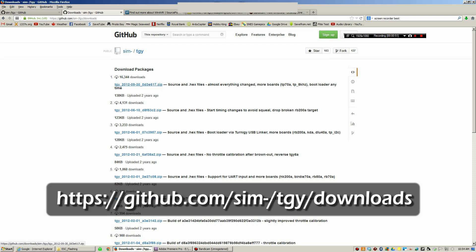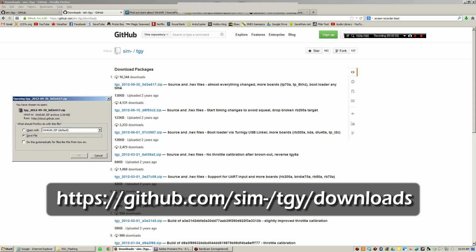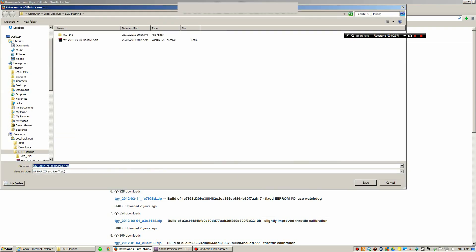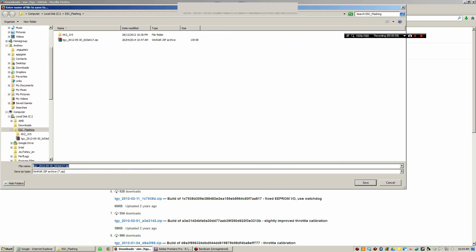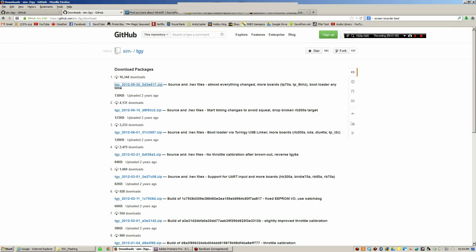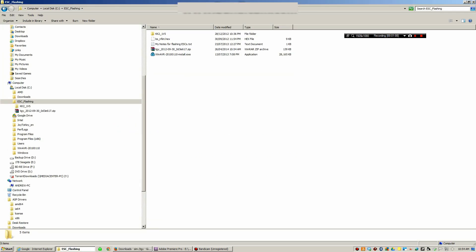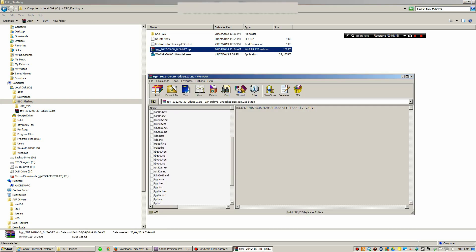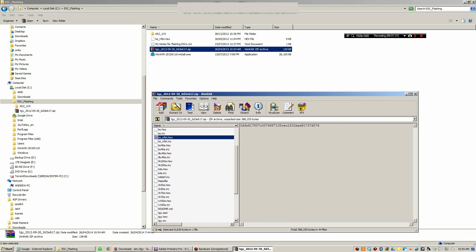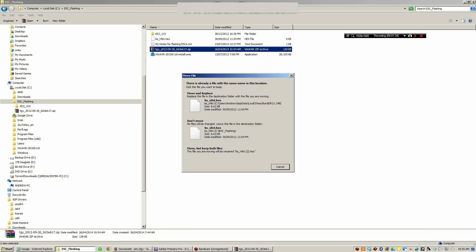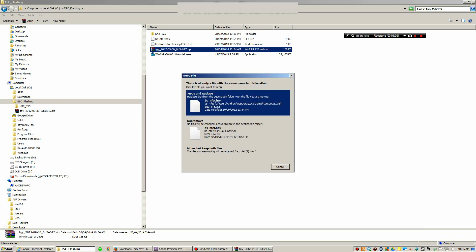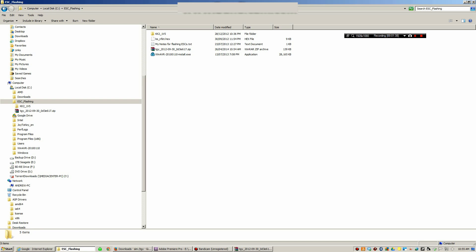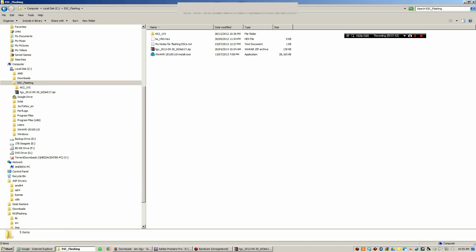You want to download this first package, this zip file right here. I'm going to click on it and save it. I created a folder on my C drive called ESC flashing where I'm going to store all my files. I've already downloaded it but I'll just redownload it. Once it's done downloading, open the zip file, look for that hex file which was the bs_nfet.hex. You don't want the .inc file, you want the .hex file which is the compiled version of the firmware. Extract it and I've already done it so I'm just going to replace it.